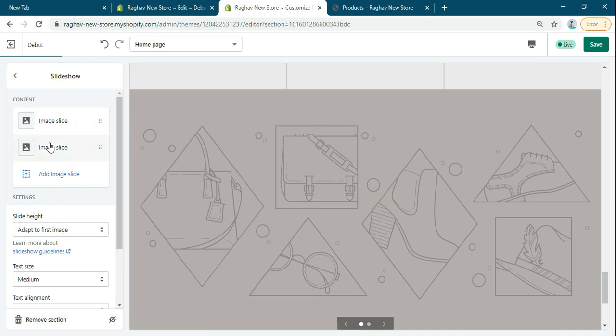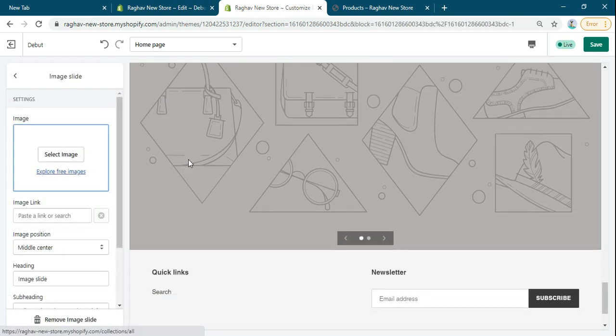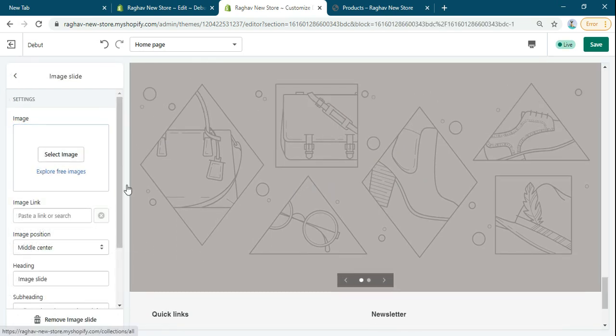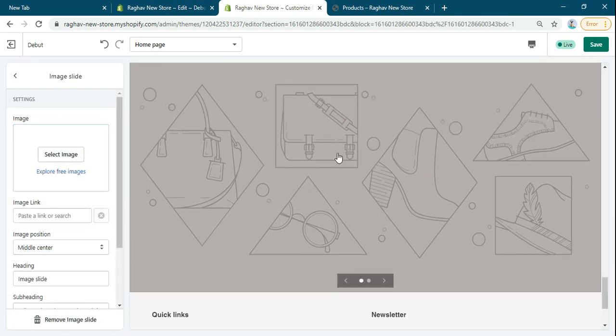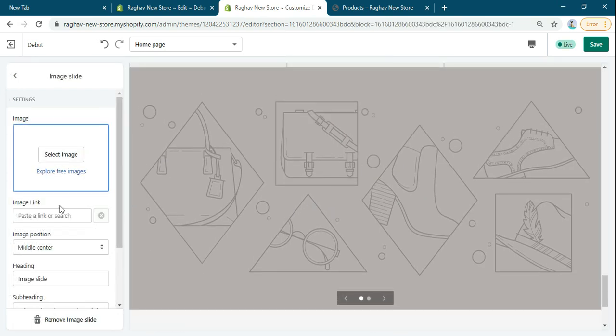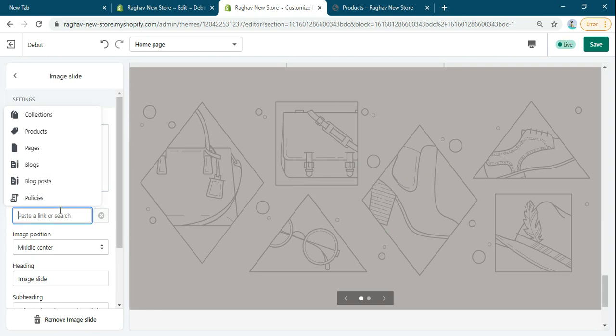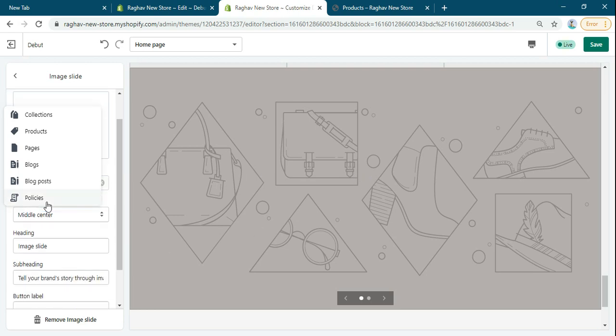If you want to add the link to another page, you can also add it here. Any link you can add - pages, blogs, any link you can add on the slider.